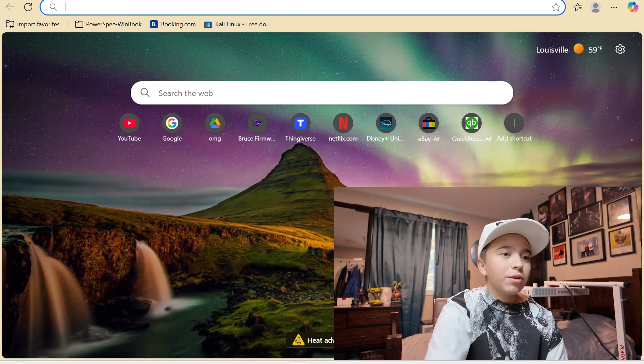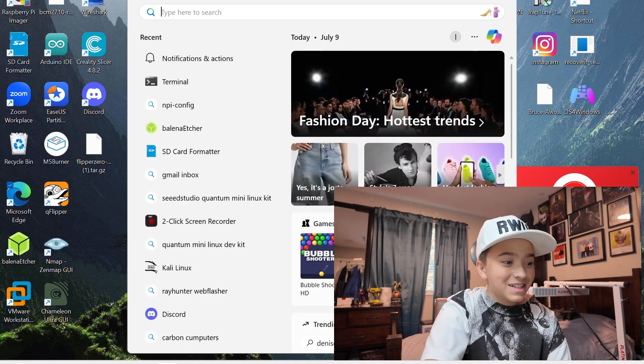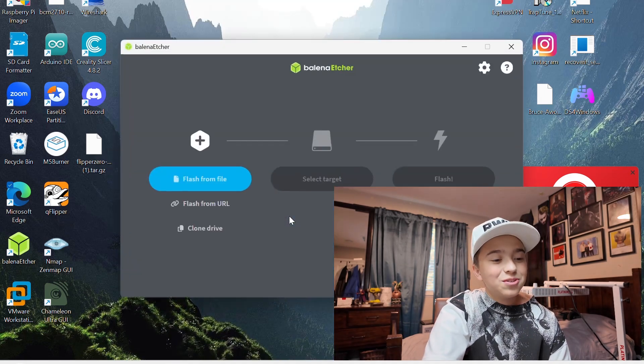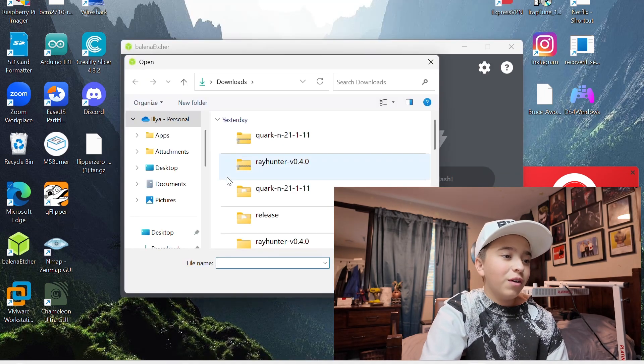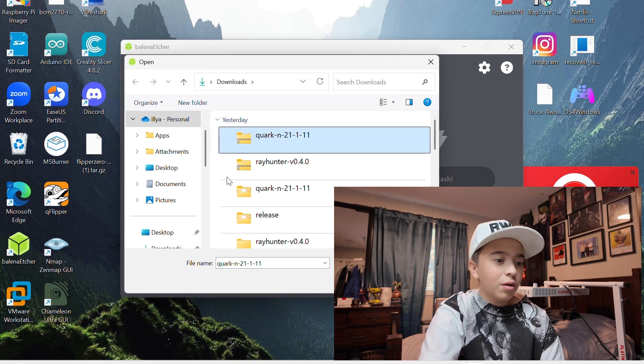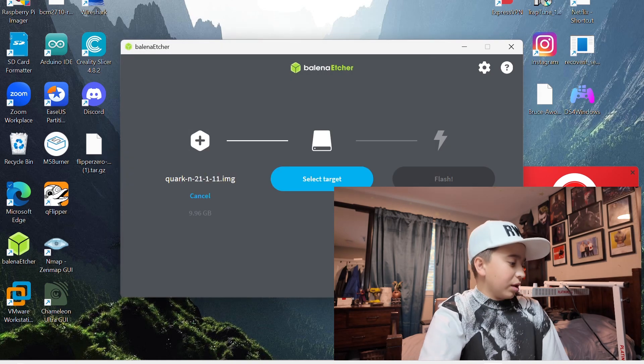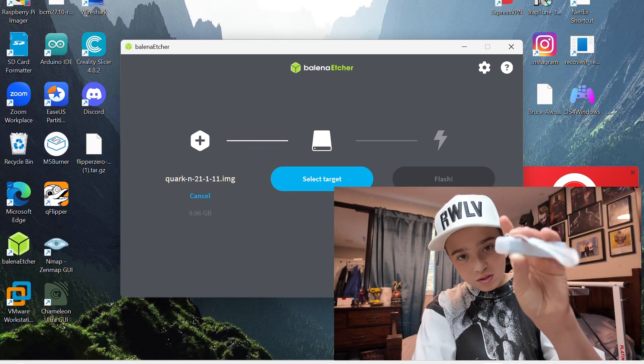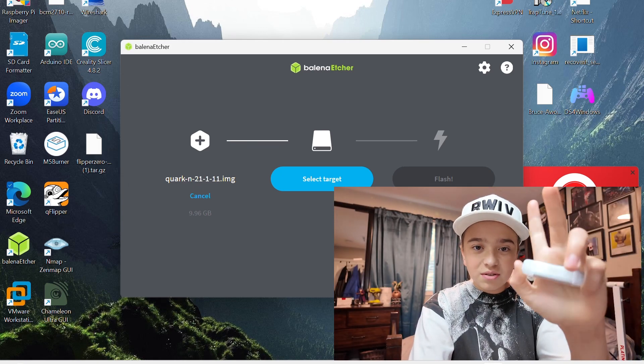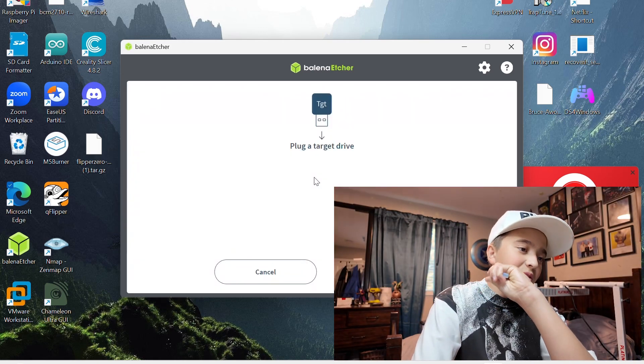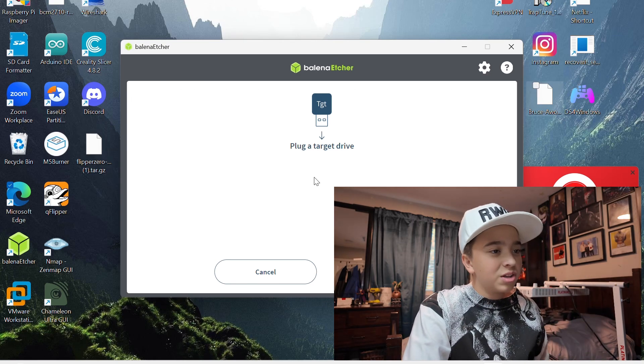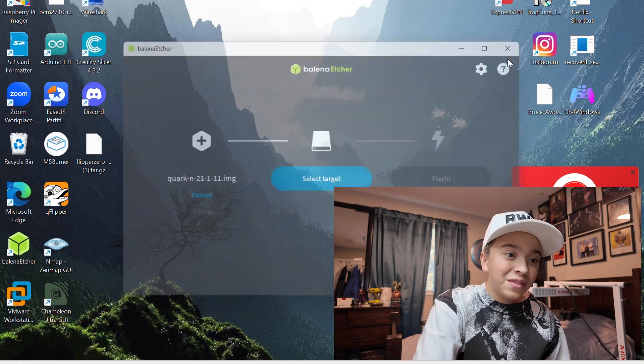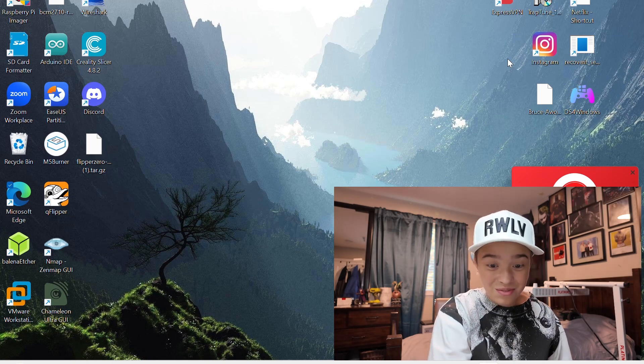So what we're going to be able to do now is go over here. And this is the easiest thing I've ever done, guys. Balena Etcher. Flash from file. Quark. Open. And then you just plug your SD card in with a slot, with like an SD card reader like this. I use an Acer SD card reader. You select the target by plugging the drive in, and then you flash. And that's literally it. And you'll have Linux on this whole device.